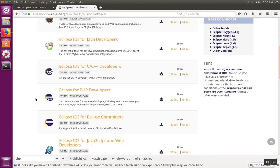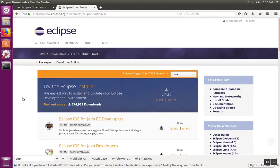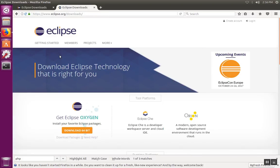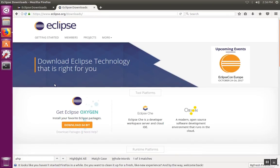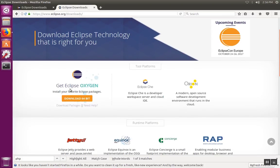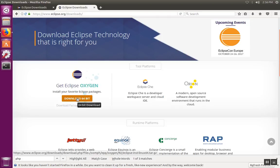To install Eclipse Oxygen, we're going to start by downloading the package that we need. If you go to the downloads page, you'll notice that you can download the standard Oxygen package right here off the main screen just by clicking the download button.